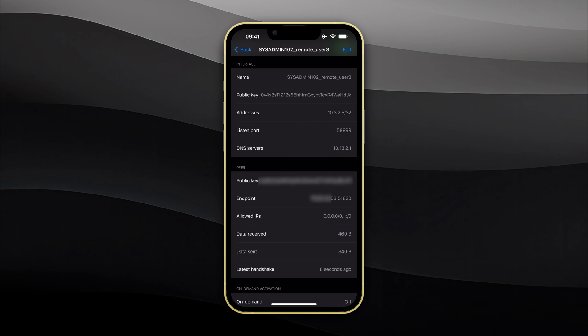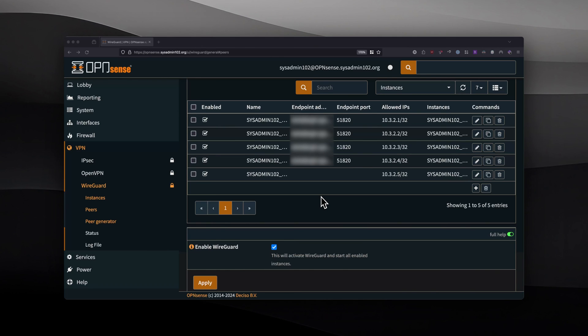You can also check that on the OPNsense portal. We're going to jump over to the OPNsense portal and I'm going to show you where you can check the status. On the OPNsense portal, you will select the status.